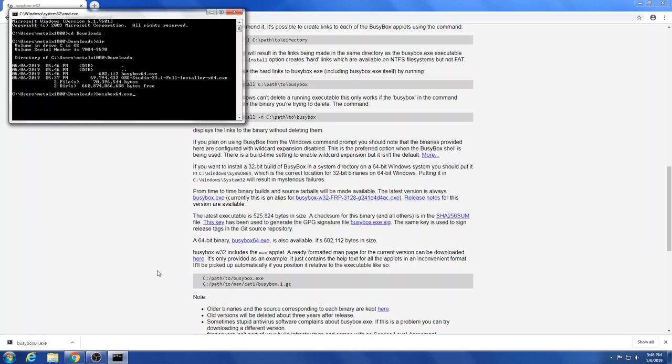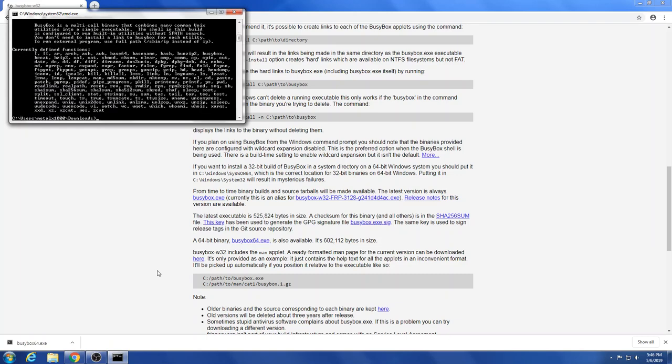But certain things are missing. You don't have basically the server type stuff, you don't have your HTTP daemon, your web server, FTP server, or Telnet server. You have the clients for those sort of things such as wget. But you have a lot of your core tools here. You have dd, df, echo, du, grep, awk.